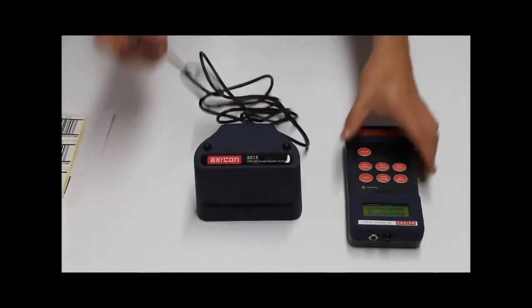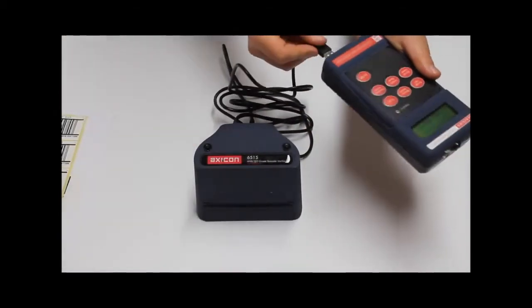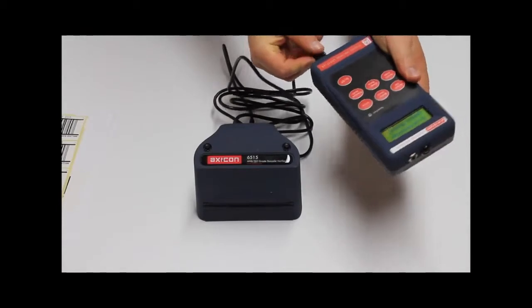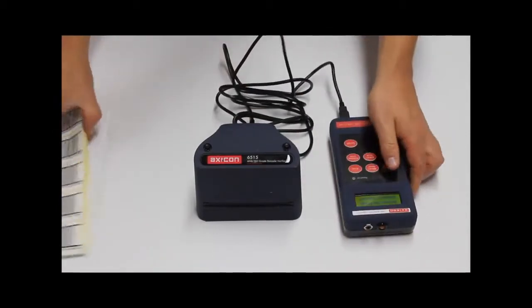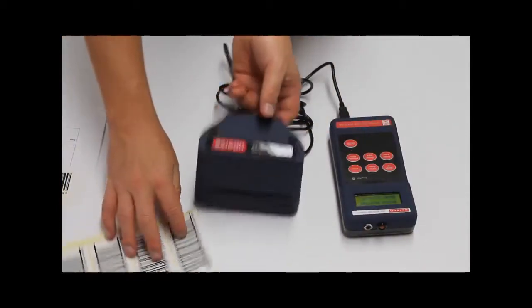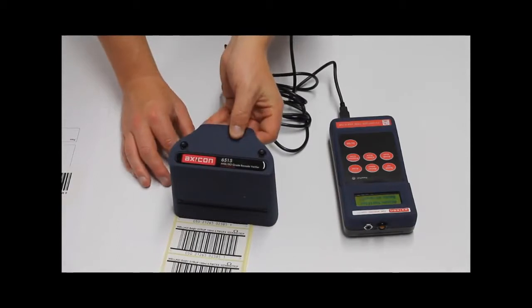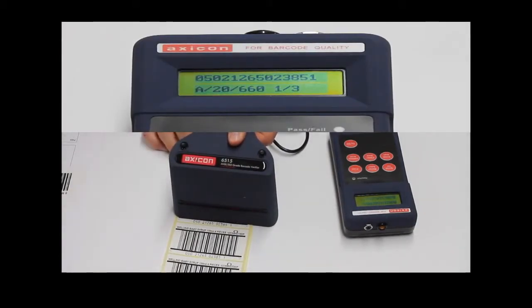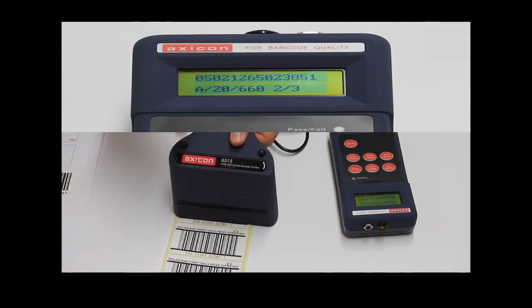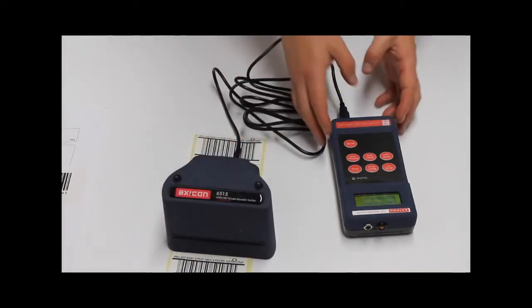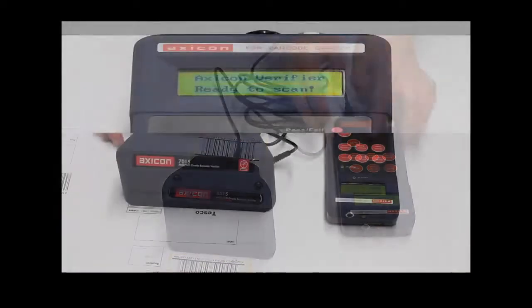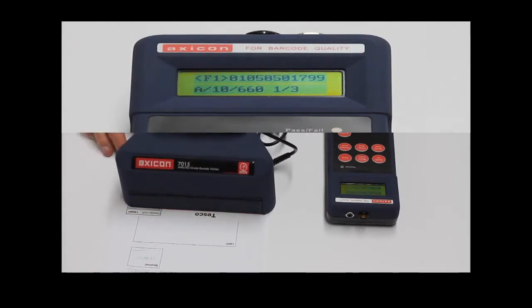All verification scans can be saved automatically into the unit and then transferred as scan files to your PC. The grade of the barcode is displayed with a choice of ANSI or ISO as well as the decoded barcode number. You can also scroll to find more detailed results from your last verification scan.